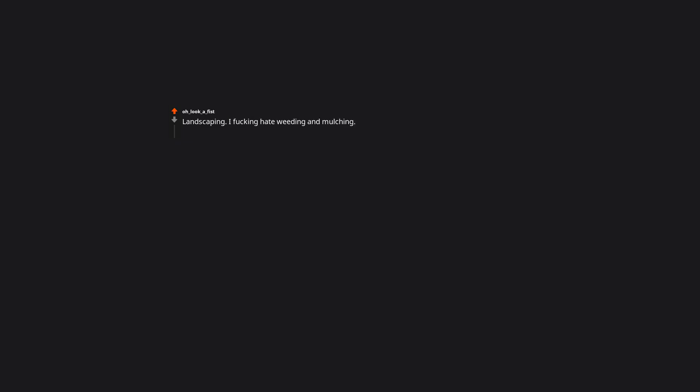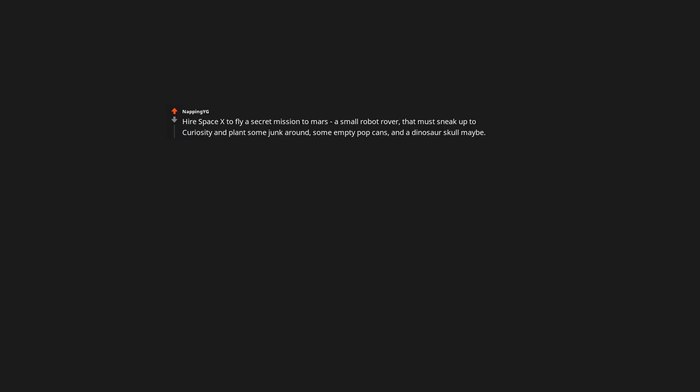Landscaping. I hate weeding and mulching. Such a pain. I would like an Alfred please. This is so polite. I love it. Hire SpaceX to fly a secret mission to Mars. A small robot rover that must sneak up to Curiosity and plant some junk around, some empty pop cans, and a dinosaur skull maybe. Also have spy cams installed at NASA and monitor their reaction. Why are you the way that you are?